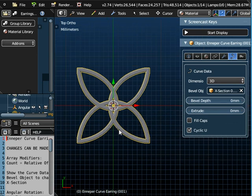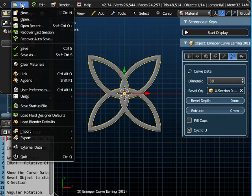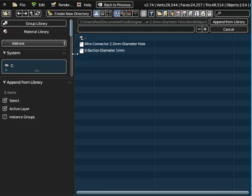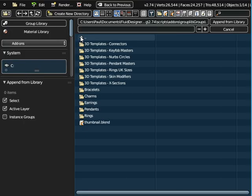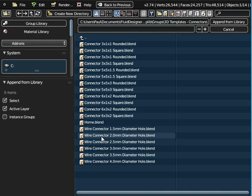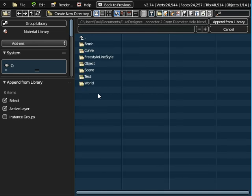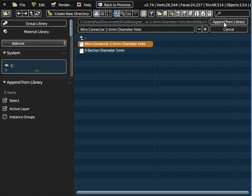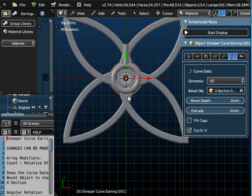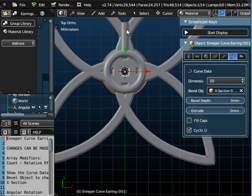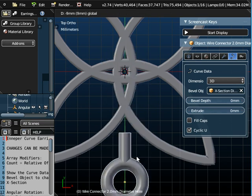Now the next thing that we might want to do is we might want to add a ring to this object in order to connect to a fish hook to connect to your ear. Well we can do that in Fluid Designer by going to File and Append and if we just look for the connectors folder and I'm going to use a wire connector with a 2mm diameter hole.